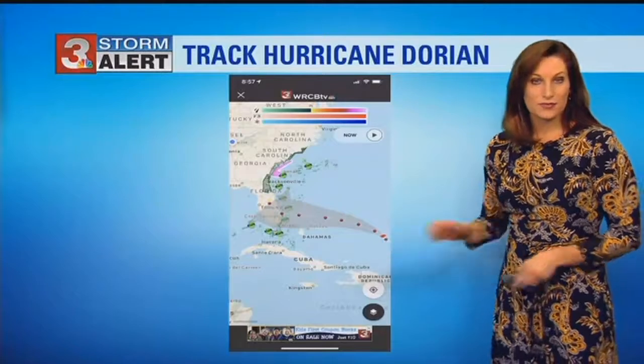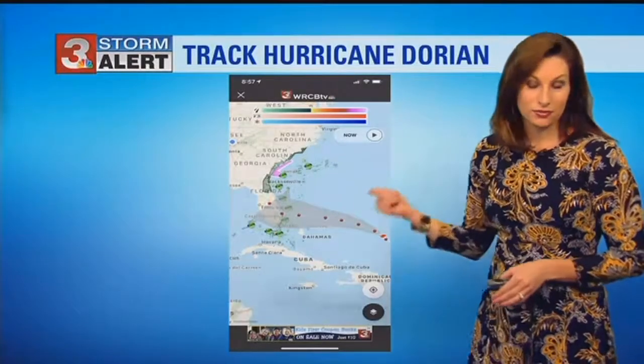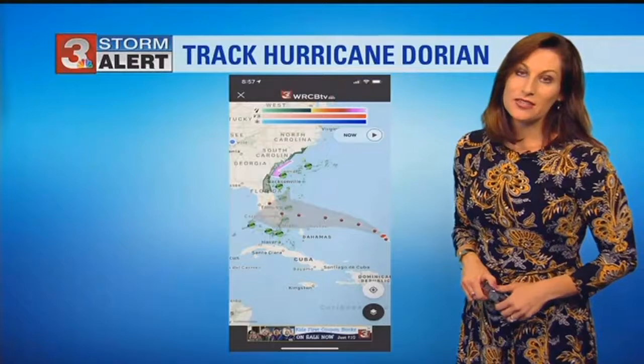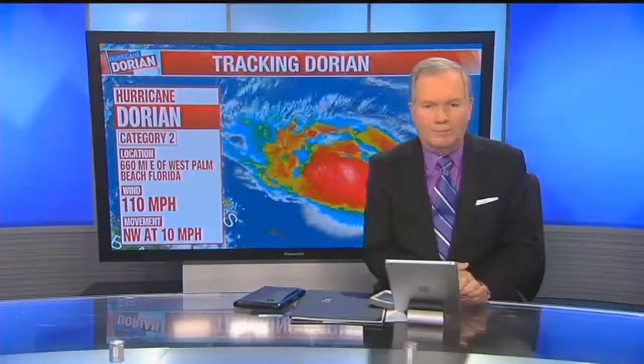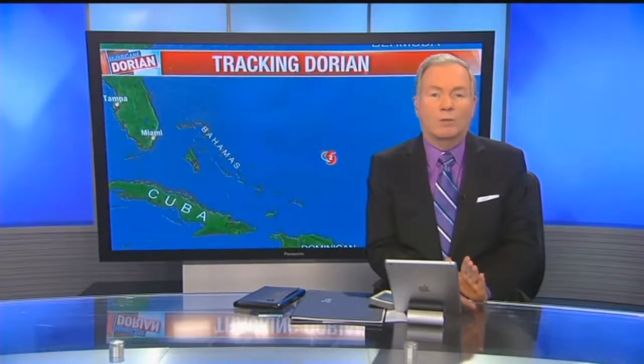If you didn't follow this, no worries — you can read and listen to this again online at wrcbtv.com. More from Brittany a little bit later in the hour.